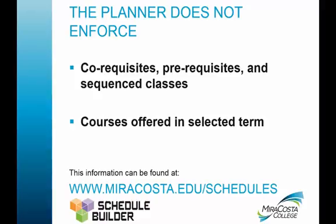When selecting courses, please keep in mind that co-requisite, pre-requisite, and sequenced course requirements are not enforced when using the planner tool. You should double check the course description in the online course catalog or with your counselor to make sure you are eligible to take a course. The planner will also not provide information on when courses are offered. You can access this information by checking the MiraCosta course catalog and class schedules online at www.miracosta.edu.